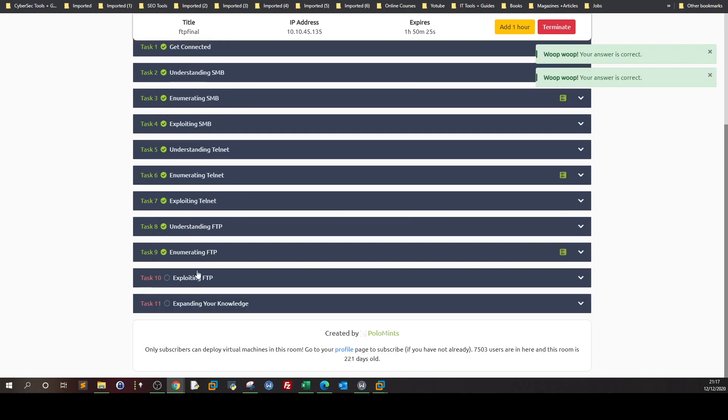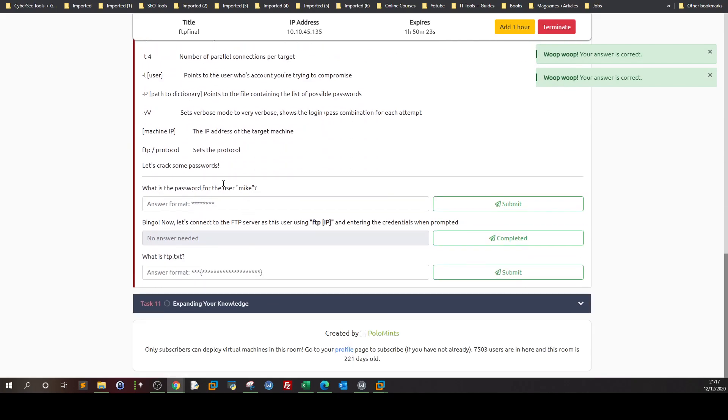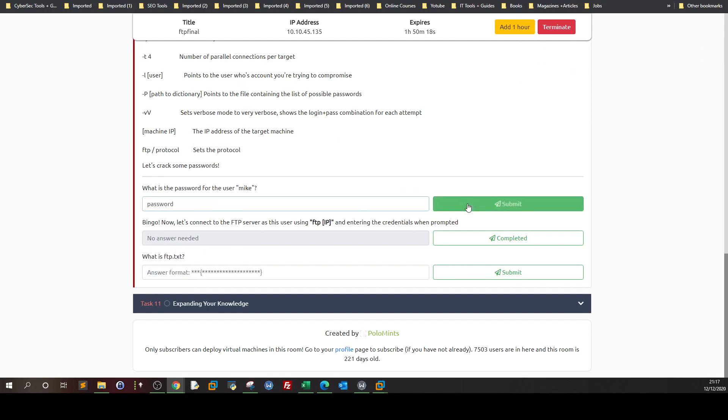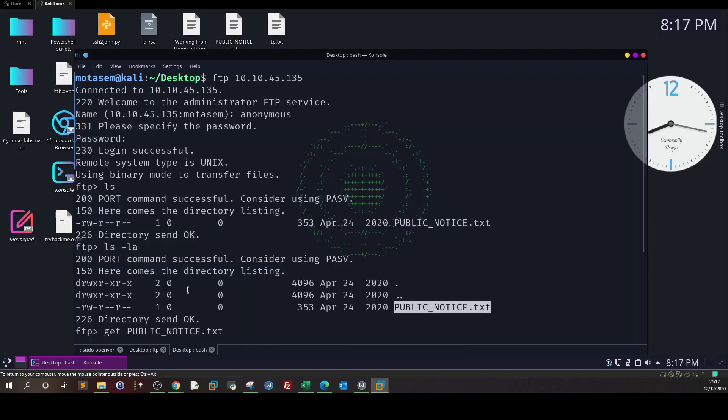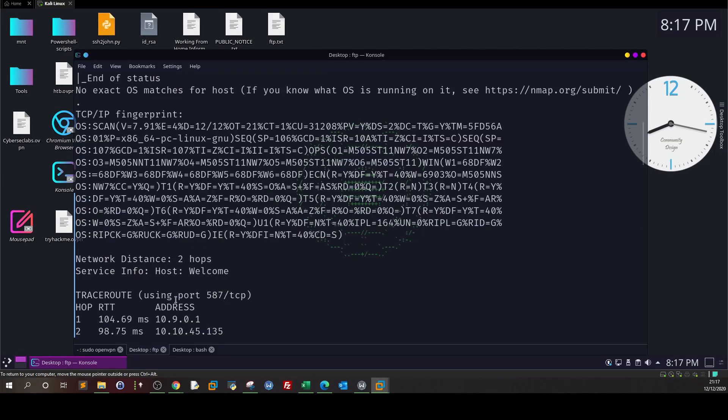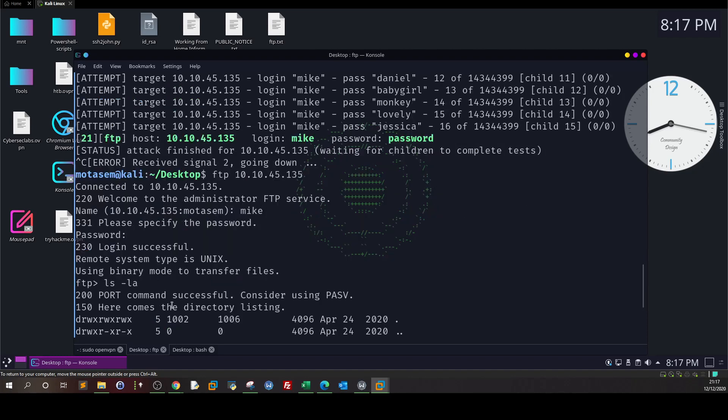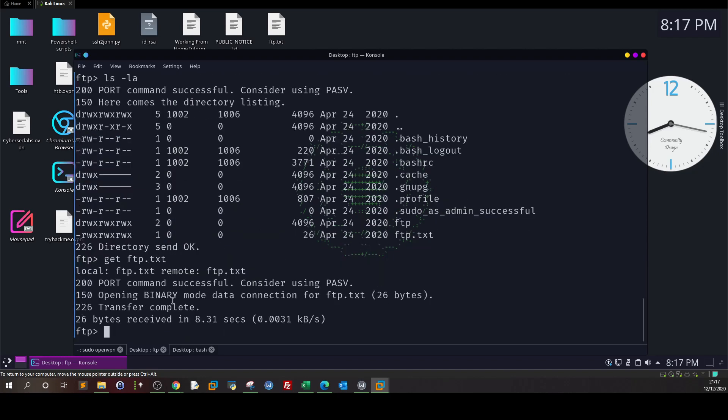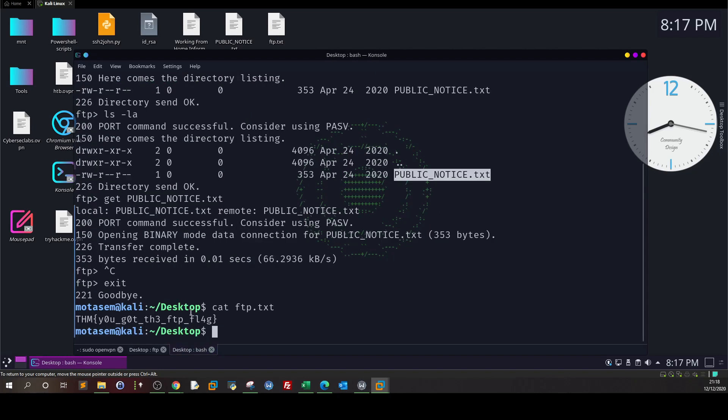Next is Exploiting FTP. What is the password for the user mike? It was password. What is ftp.txt? It is the flag. After we cracked the password, we found the flag to be this one.